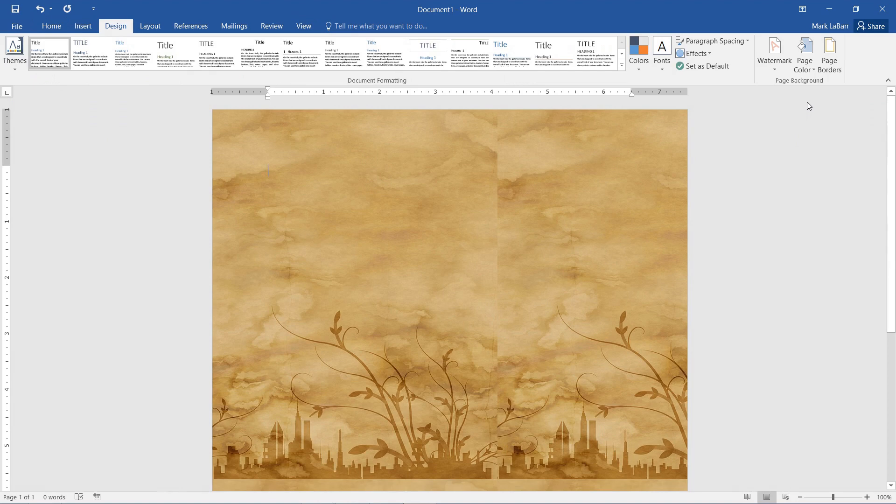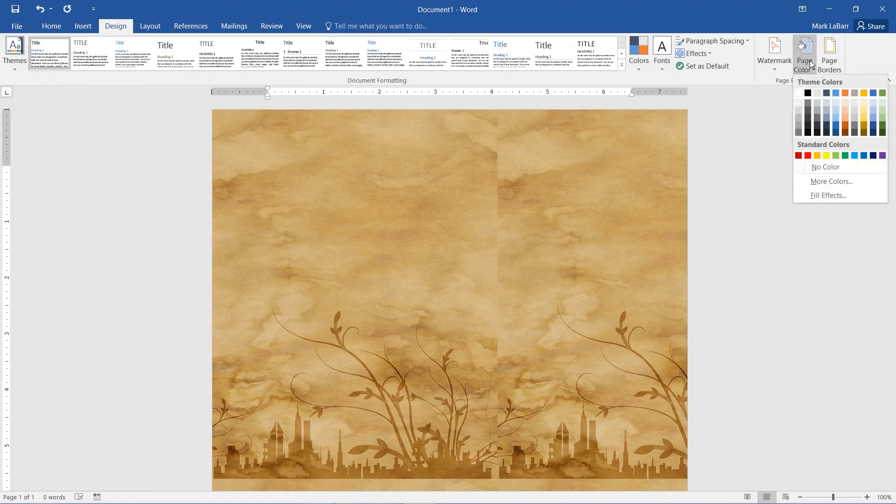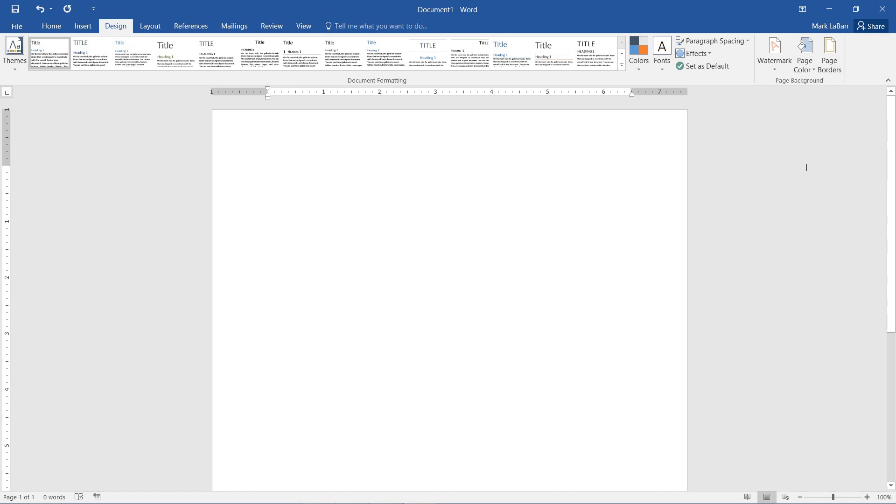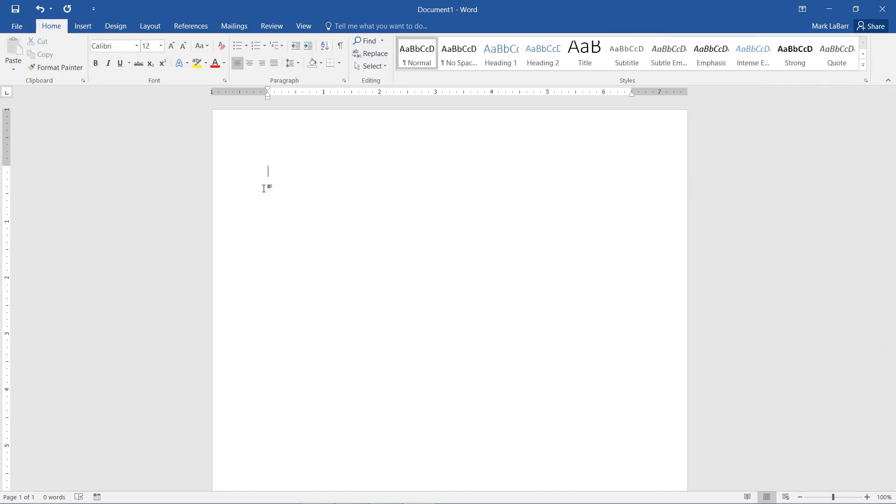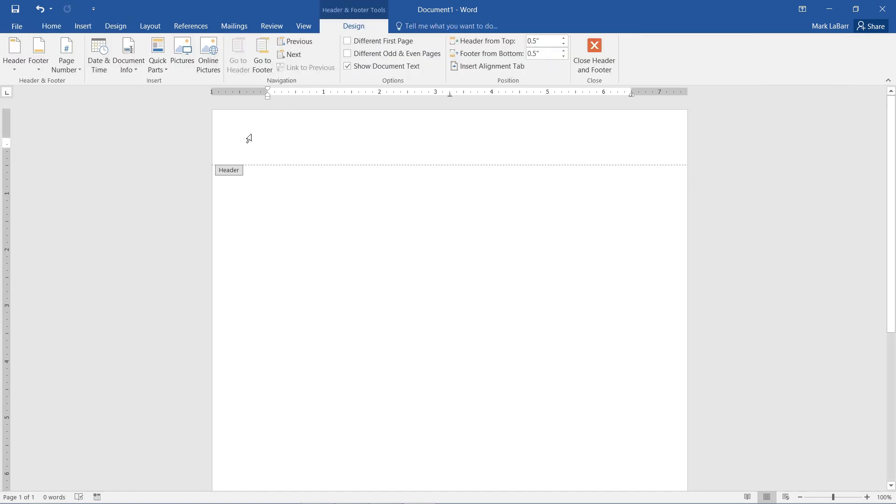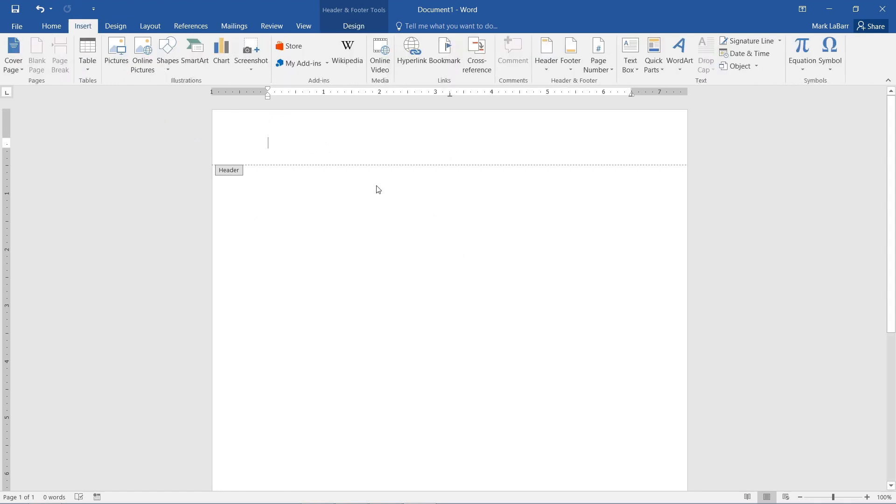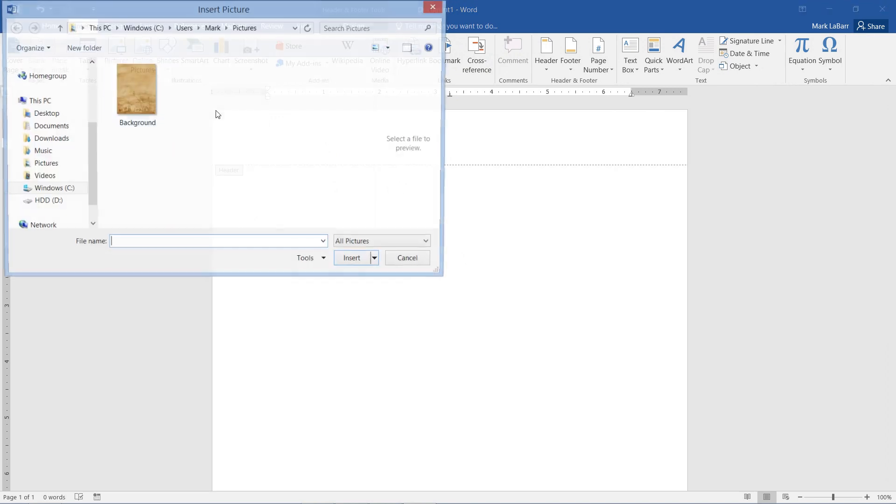So to fix this, I'll just go ahead and hit no color here to get rid of all that. There is a bit of a workaround that we need to do if we wanted to print out a page background. We need to go into the header and we need to insert a picture.